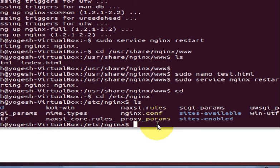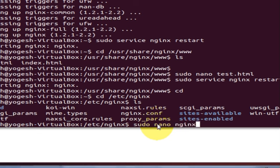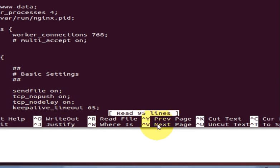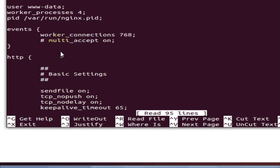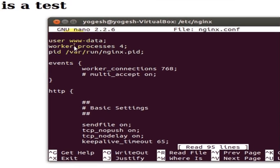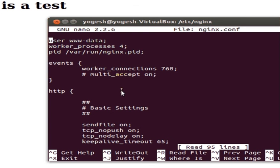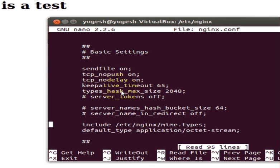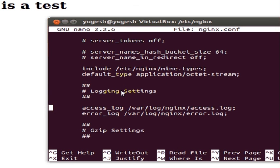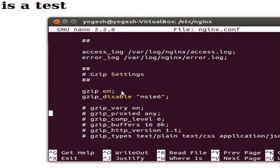We will see one by one. So we will type sudo nano nginx.conf and in here you can see the details of the configuration like worker processes, user, and all the other things here.